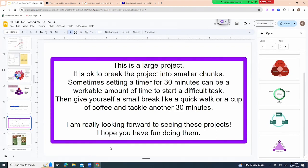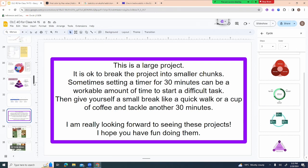This is a really large project, and it's okay to break it into smaller chunks. Sometimes setting a timer for 30 minutes can be a workable amount of time to start a difficult task. Give yourself a break — take a quick walk, have a cup of coffee, watch your favorite show — and then tackle another 30 minutes. Think of it in stages: internet research, writing your chunks of information, and then designing your graphics.